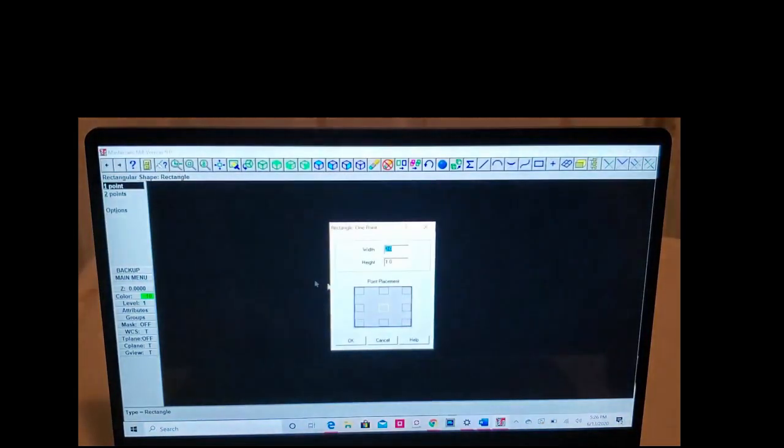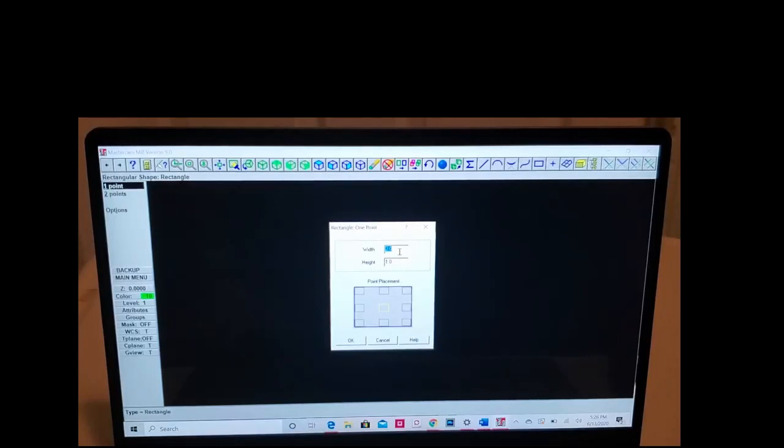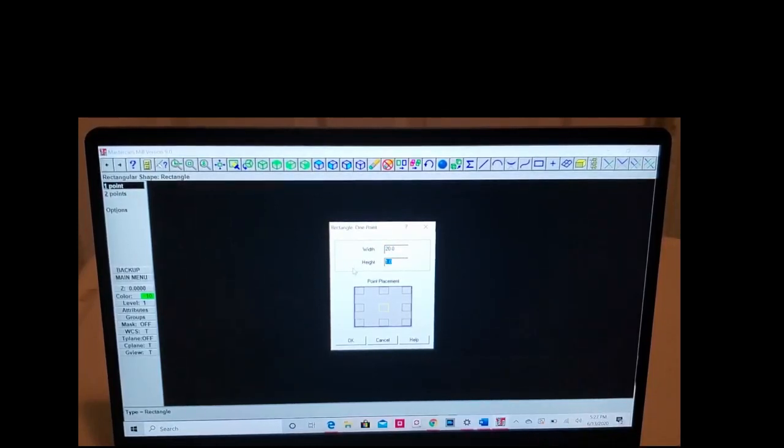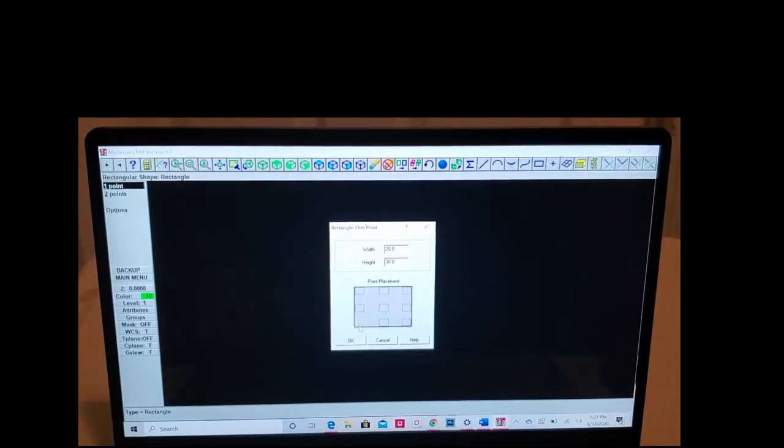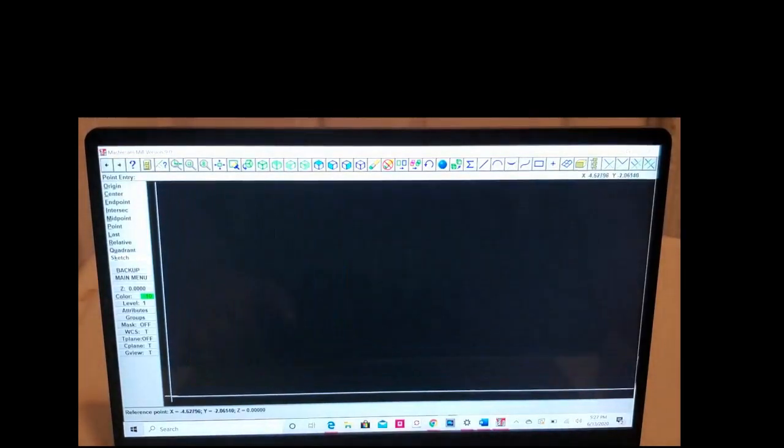Then come over to the screen right here, we have width and height, so we're going to use any number. I'm going to use 20 by 30. Click on the corner right here, that's our home. Click okay, drag all the way over here and drop on the left corner, and then click escape.